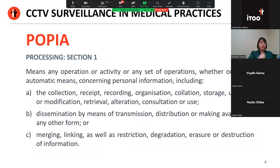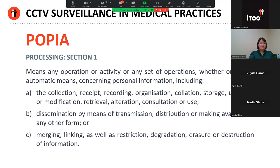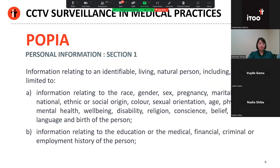The first question is whether your organization is processing personal information. The concept of processing is defined widely in POPI — basically, processing covers all activities that involve personal information, from its collection to its ultimate destruction. The definition is certainly wide enough to include recording of surveillance footage, as well as the subsequent storage of the footage, its eventual destruction, and if need be, making that footage available to law enforcement.